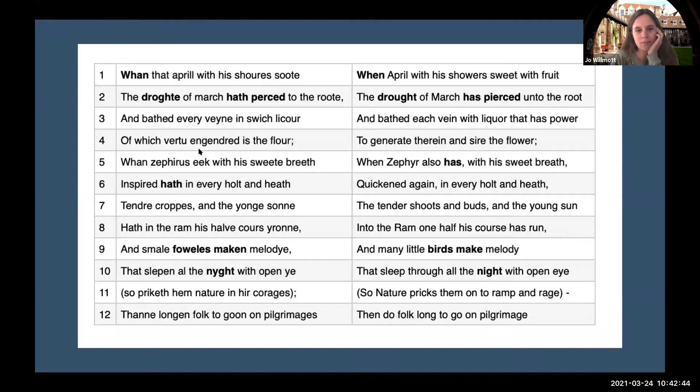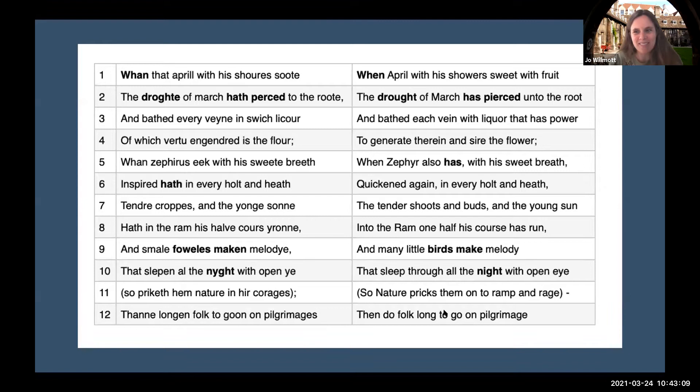I don't know if any of you have heard Chaucer being read in that kind of authentic way before, but I hope you enjoyed that. I wonder whether you noticed any of the changes I talked about — feel free to enter them into the Q&A. I've highlighted some of the words, so interested to see if you notice them.